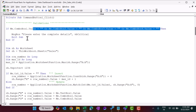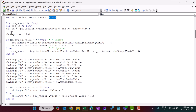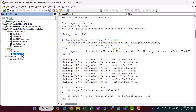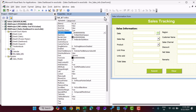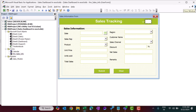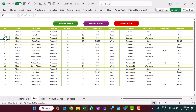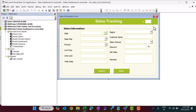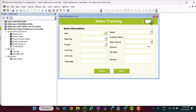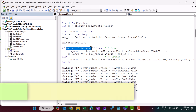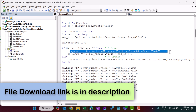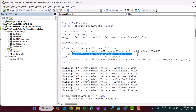On submit, we first unprotect the sales sheet using the password '1234', then insert or update data using the same form. To distinguish between insert and update, we use a hidden field TxtID. If TxtID is blank, we are inserting — the row number for the new record is determined and a new ID (max ID + 1) is assigned.